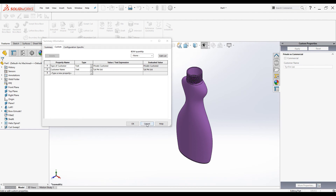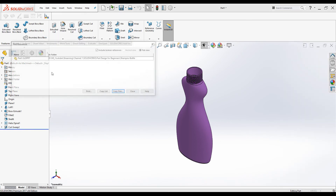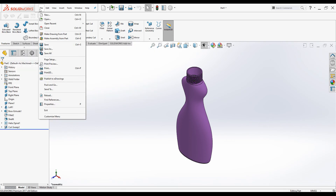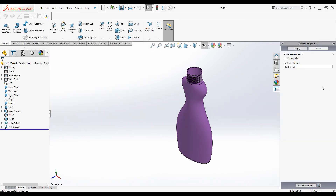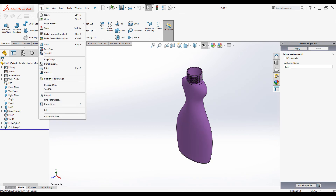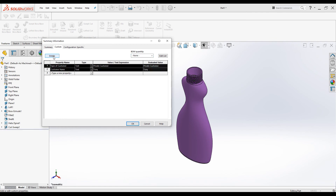This part is actually for a private customer, not a commercial one. Let me delete the properties and redo this. This is for a private customer, so I will add the customer name as 'Tony', click Apply, then go to File > Properties. You can now see Type of Customer is 'Private Customer' and Customer Name is 'Tony'.